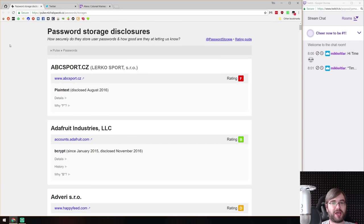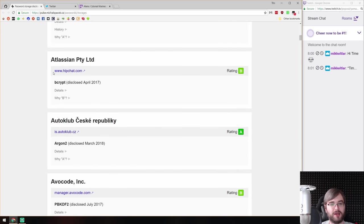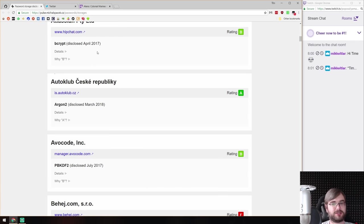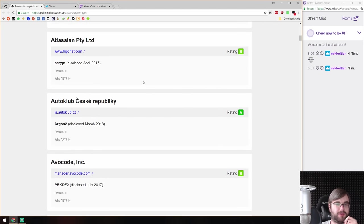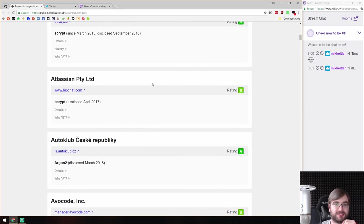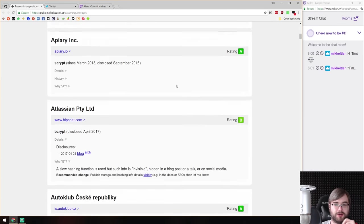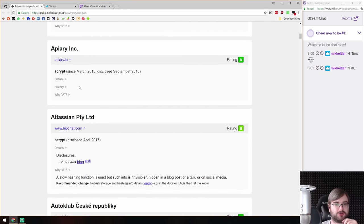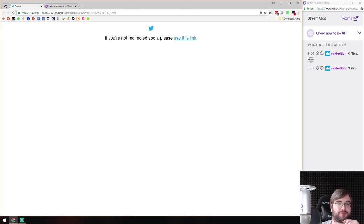Last thing is a password storage disclosures website that gathers companies who publicly talk about how they store passwords — how they hash them, salt them, and so on — with security details and ratings. If you're interested in best industry practices or want to check how your favorite websites handle passwords, have a look. There are lots of explanations, disclosures, and ratings.